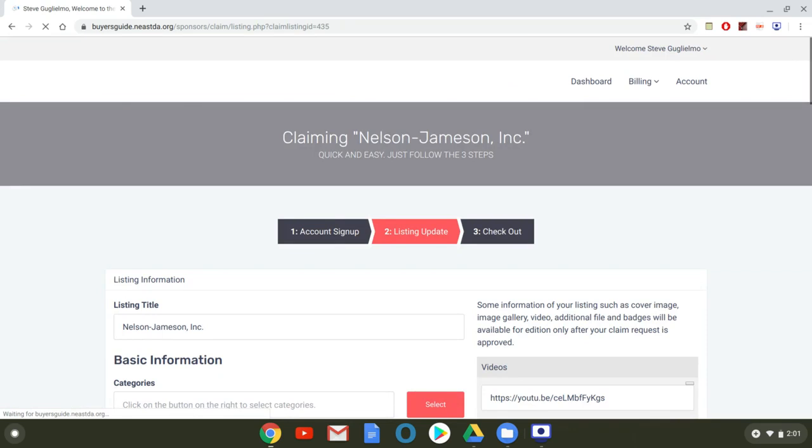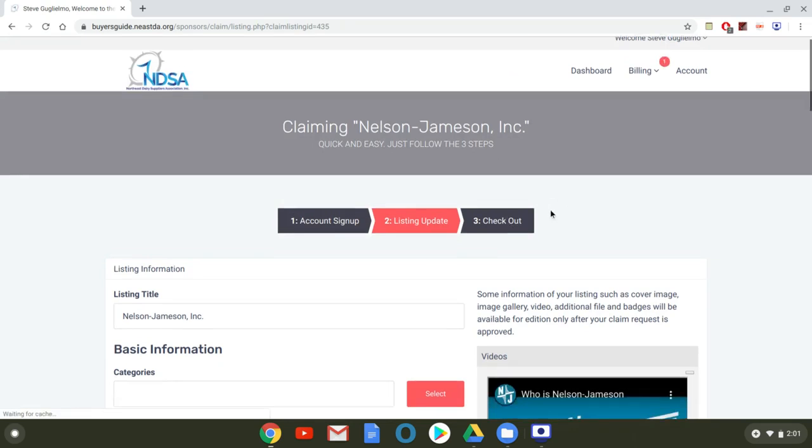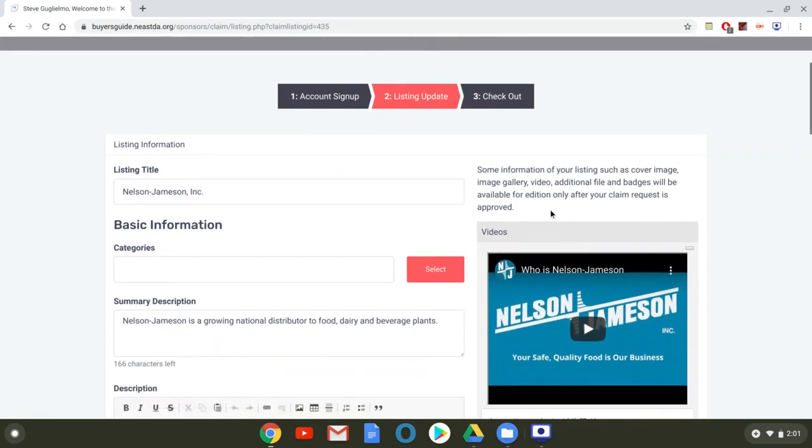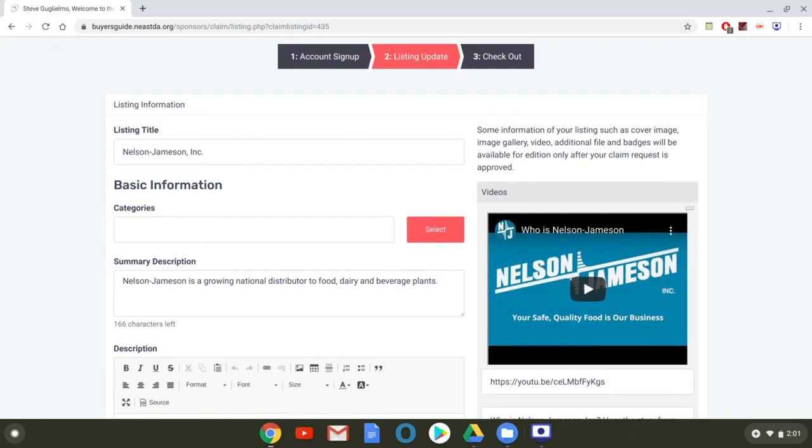Now once you've clicked next it's going to bring you to your listing update section. This is the section where you want to make sure that all of your information is up to date. Again this information is carried through from the print buyer's guide. This will be your opportunity to go through and either update the information or fill in some of the information that might have changed or just make sure it's as complete as possible and you do want this to be as complete as you can possibly make it because if you have a company that's finding you on the buyer's guide you want them to have all of that information right there in one place.